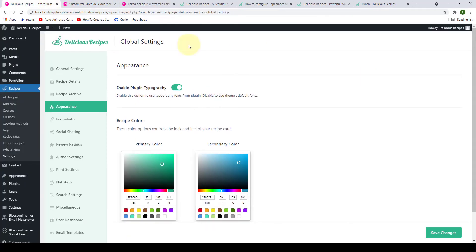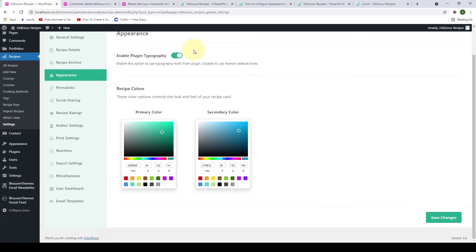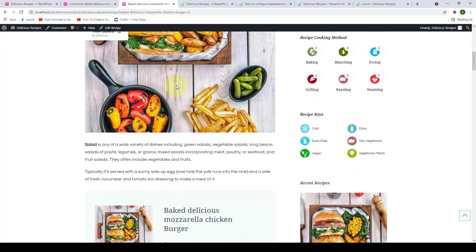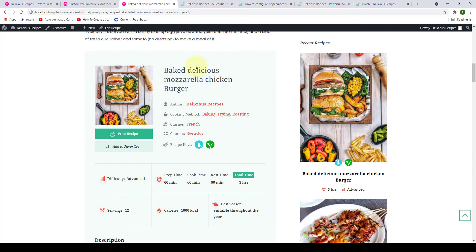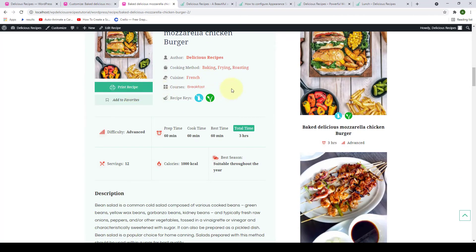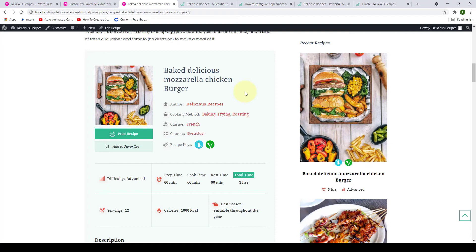Let's go back. The next option is to change the recipe colors. If you go to our site and open any recipe, you will see that the color of the recipe card is this green and mint green color. You will be able to change the color of your recipe card with the help of the recipe colors options. That way you can easily use the theme colors of your brand.